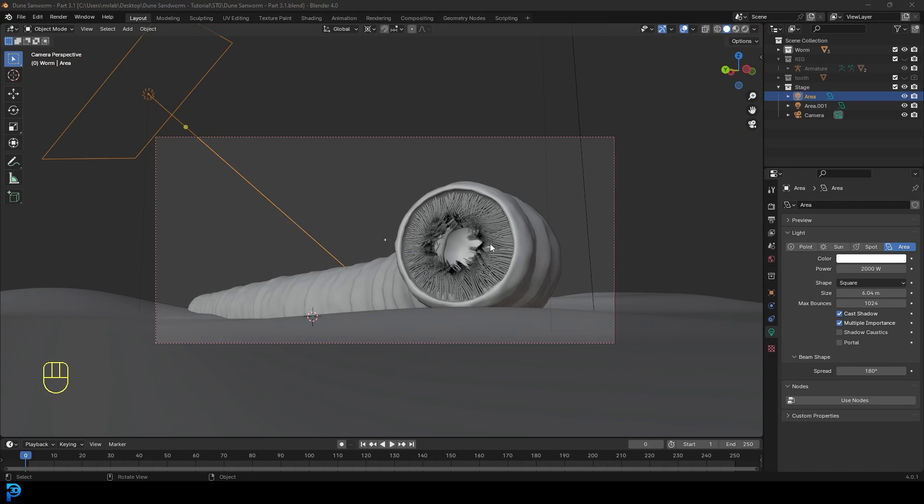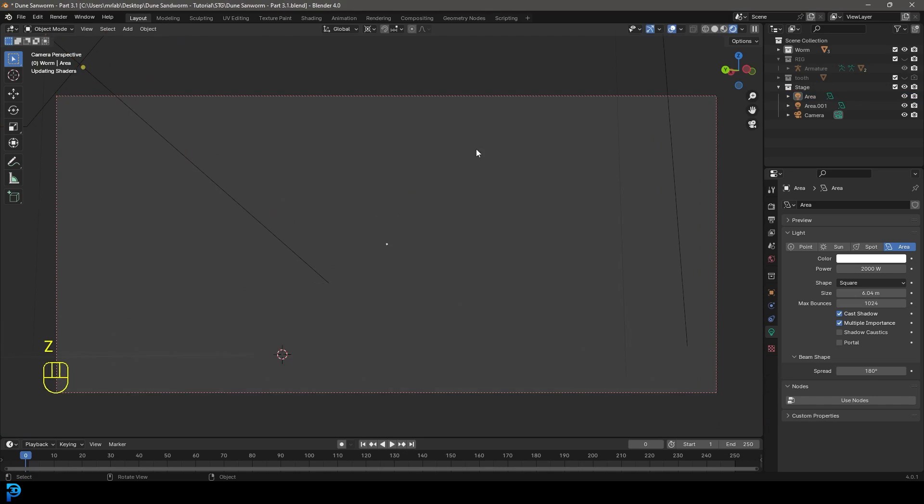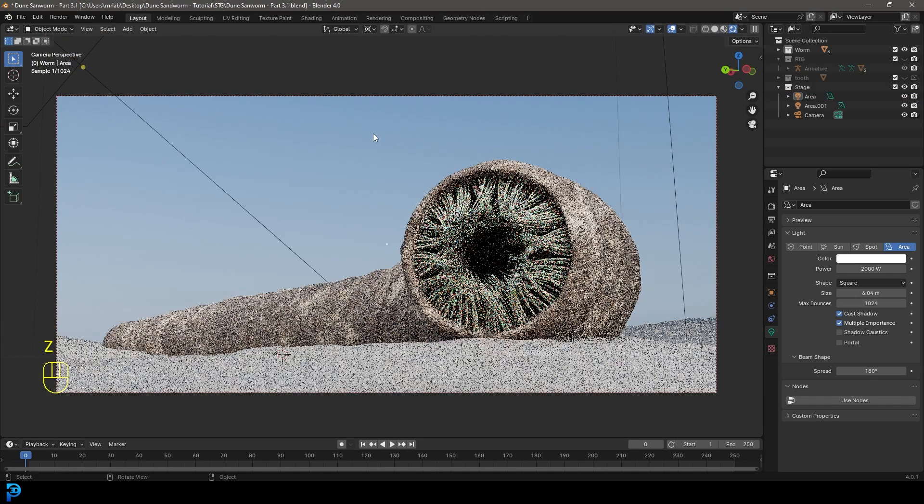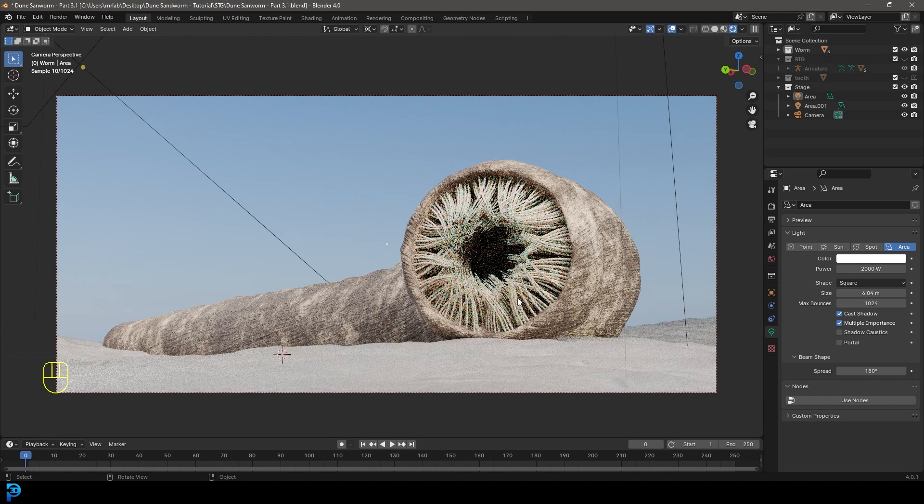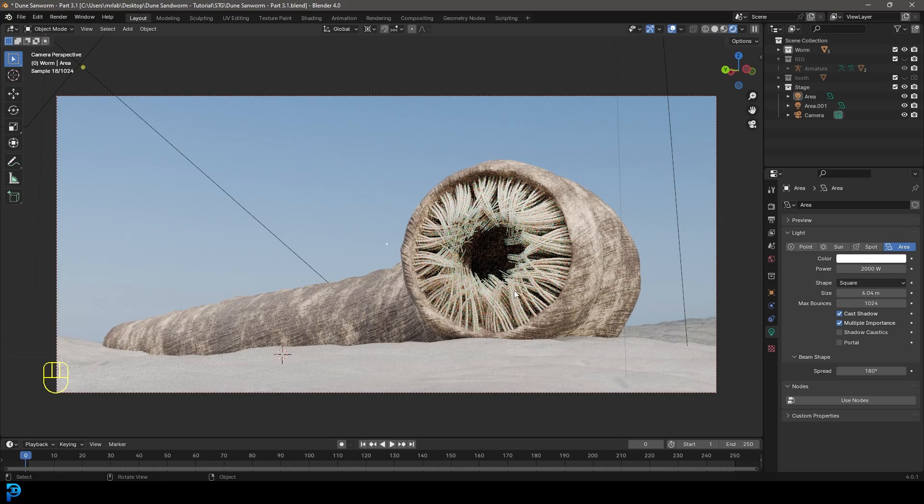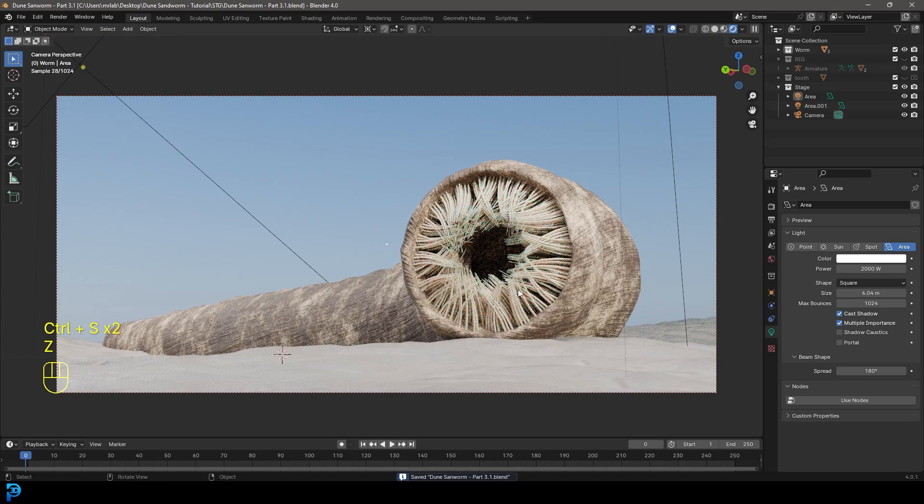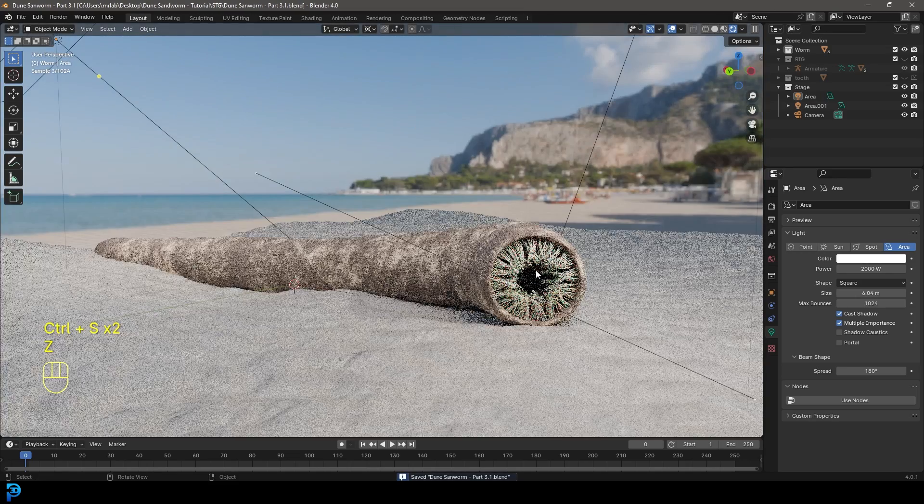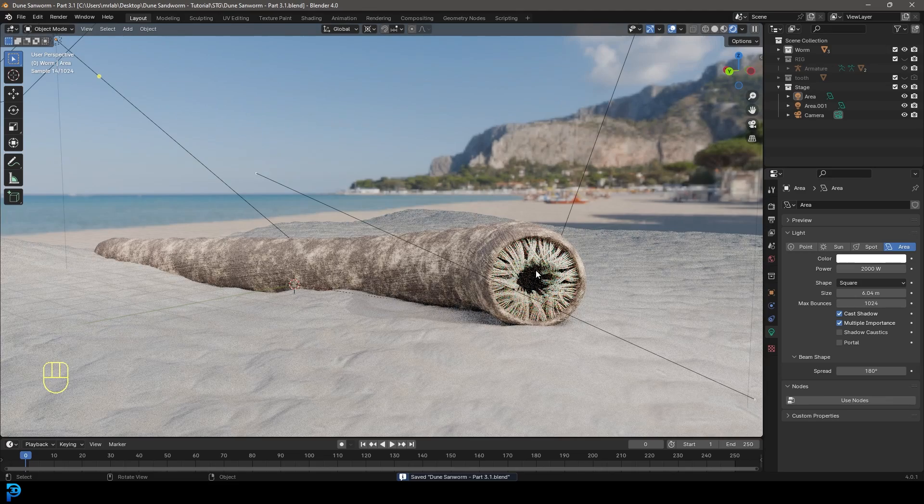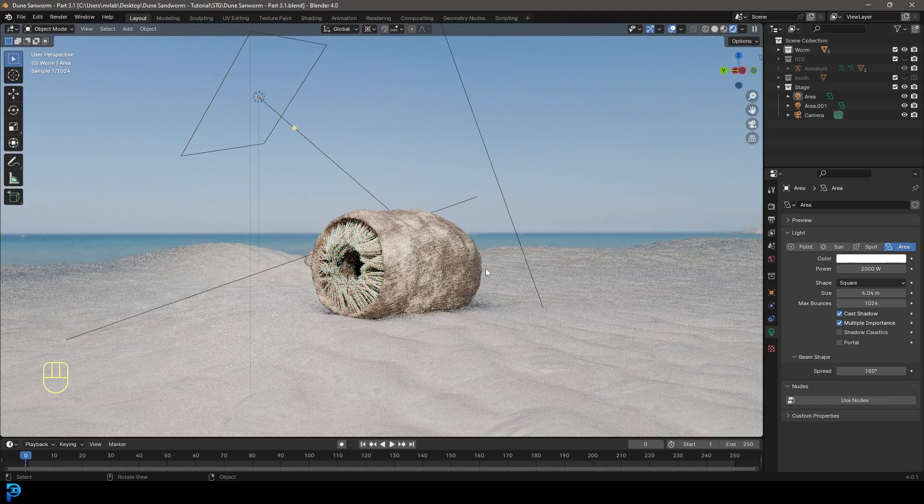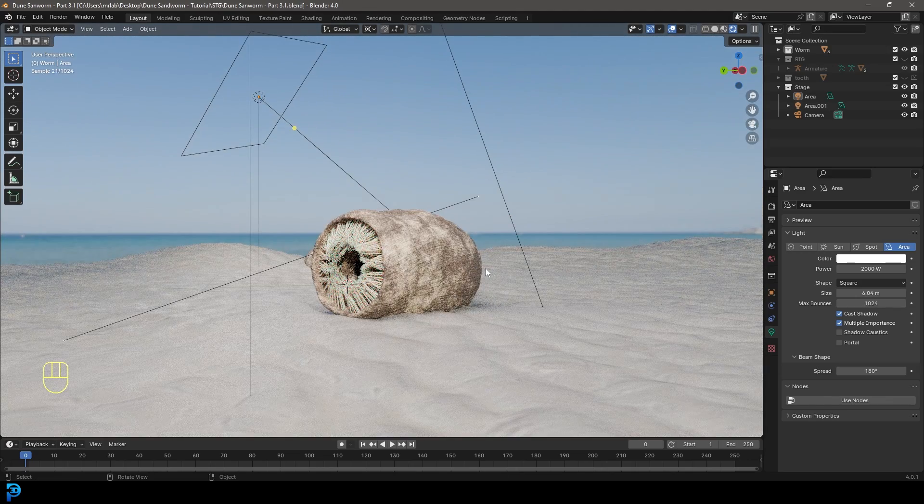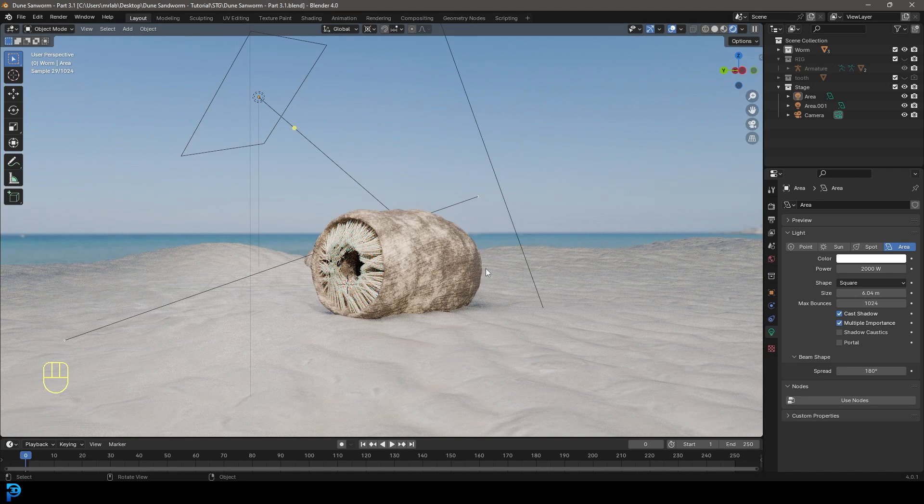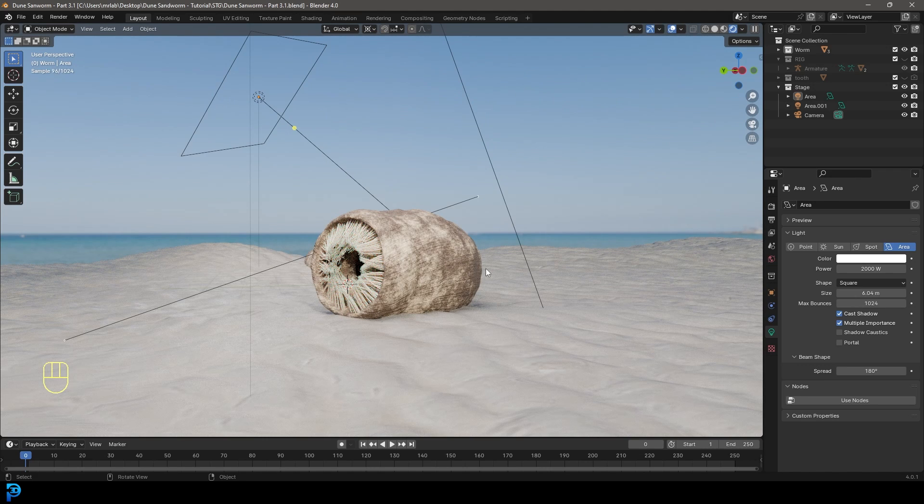So I went ahead and just added a little bit more of the materials, added in a HDRI. Nothing too crazy. And you can see here is the sandworm. Yeah, it's been a fun project. I really hope you guys have enjoyed following along. I will be uploading my final result to Patreon. And I'll see you guys next time. Thank you for watching.